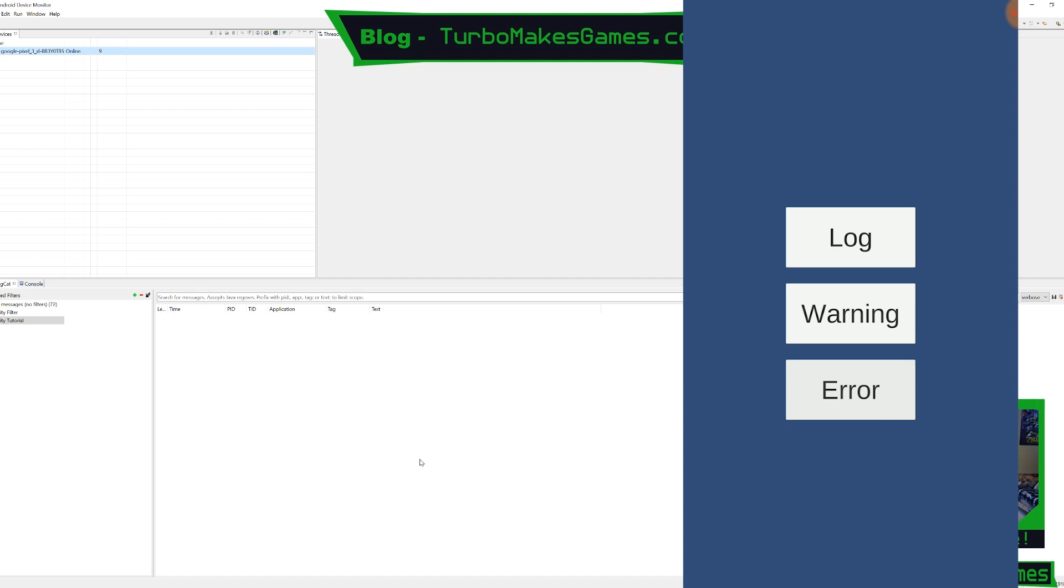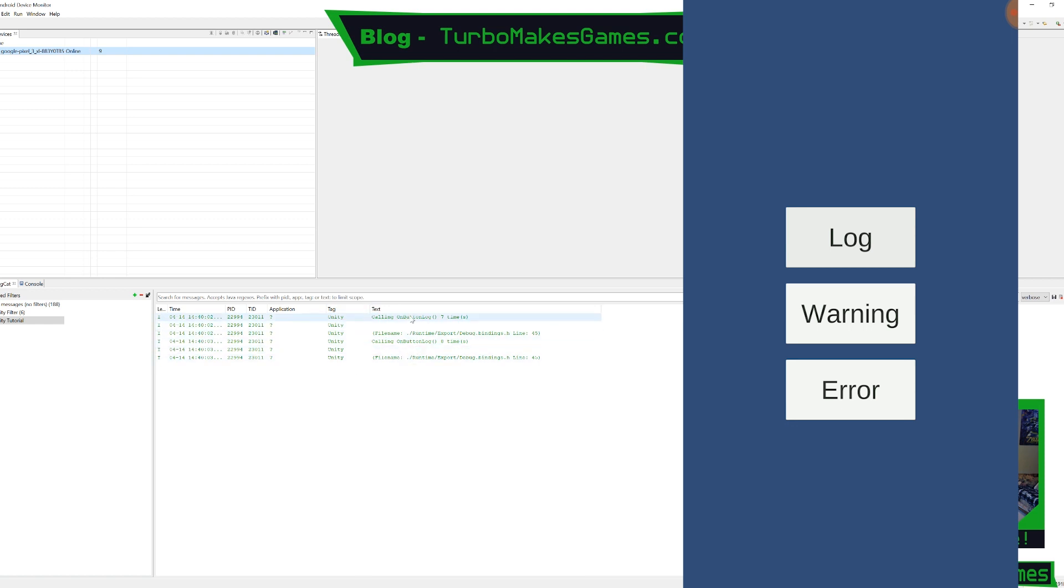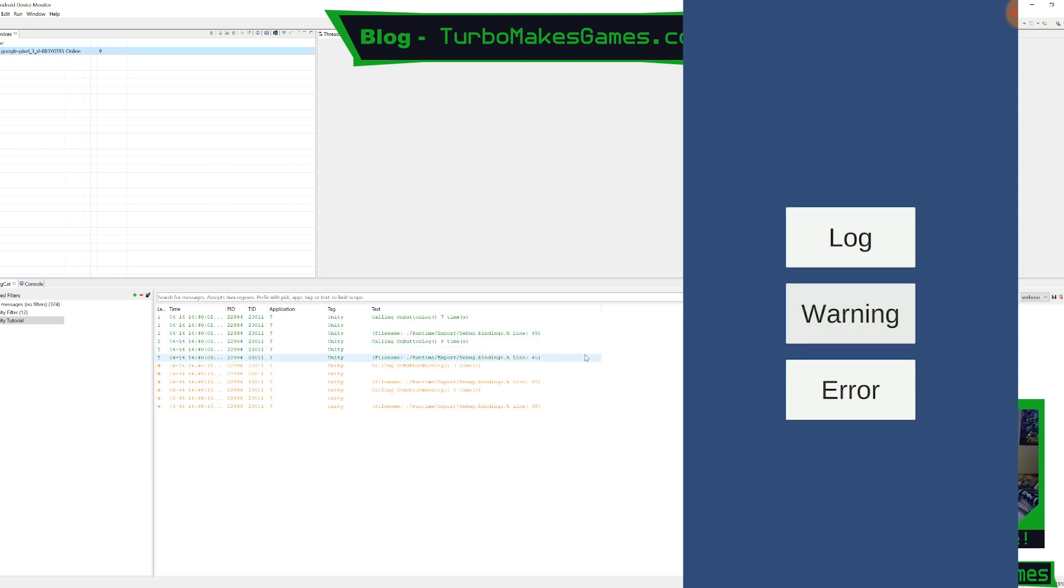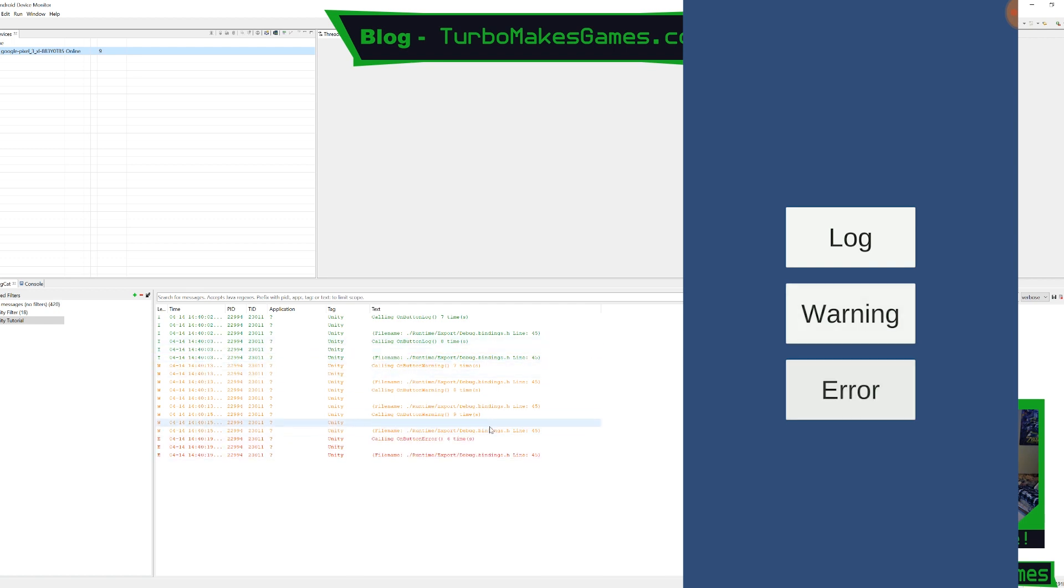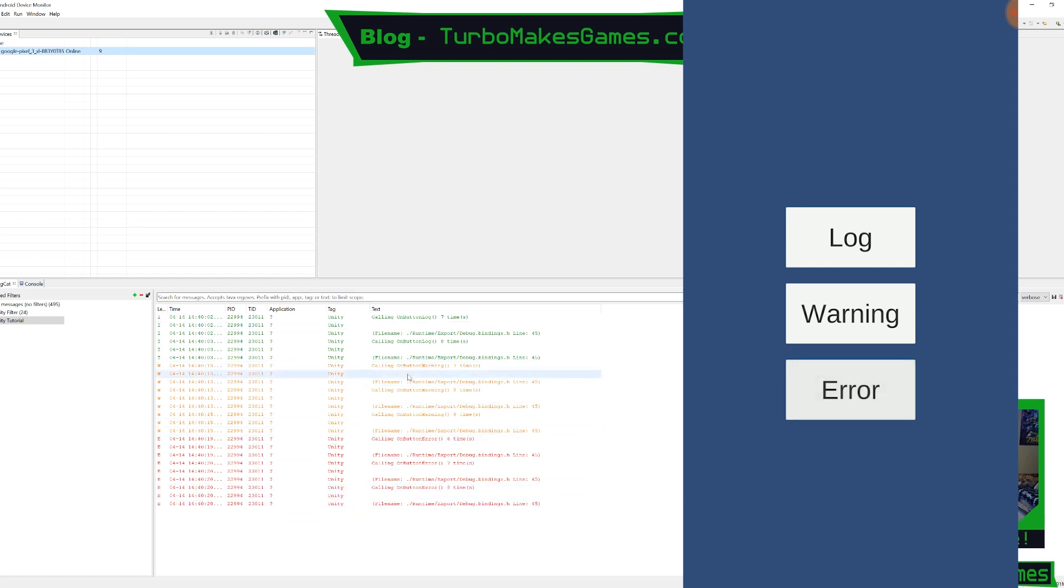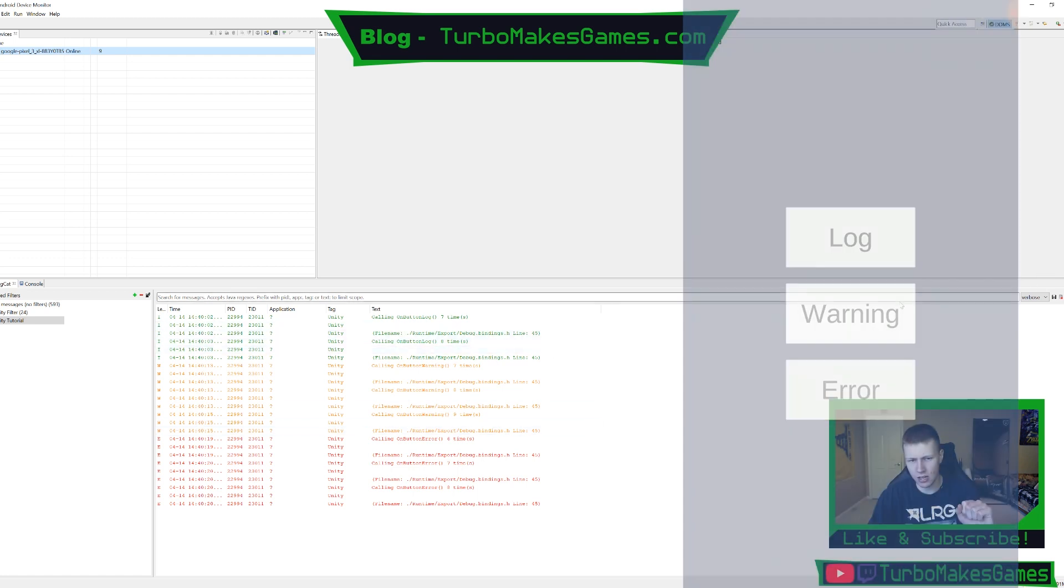Now just back on our phone, you'll see that when we hit the log button, it'll print out in green, it'll print out the on button log, how many times that we've called it. Next, we'll hit the warning button a couple times. And you'll see this prints out in like a yellow orange. And then we'll hit the error button a few times. And this prints out in red. So you can kind of filter through a little bit more color coded in this way. So it is nice to have it like this.